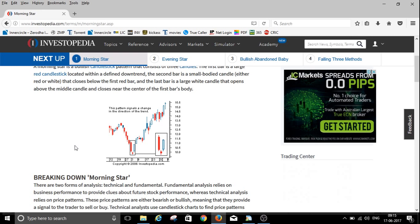The Morning Star indicates a reversal from downtrend to uptrend. The market was in a downtrend, market was bearish, and after a Morning Star the market reverses to a buy trade. So how to identify this and what is the definition — I will let you know.